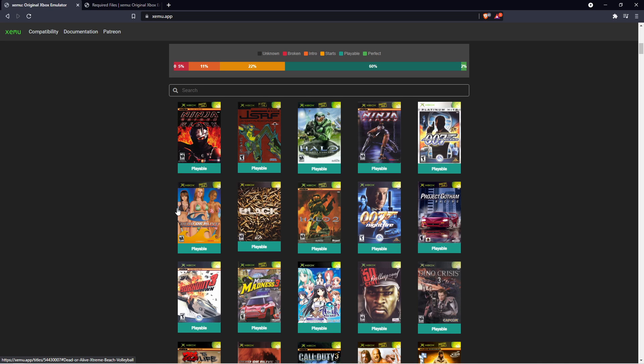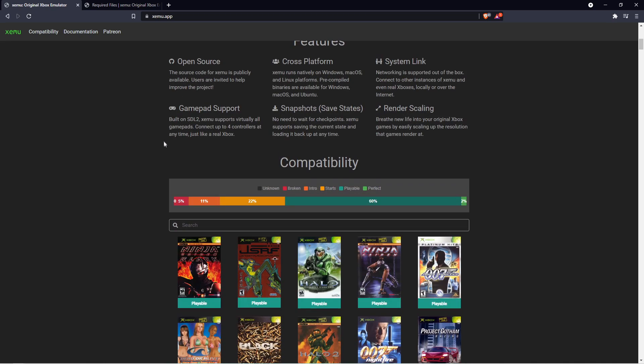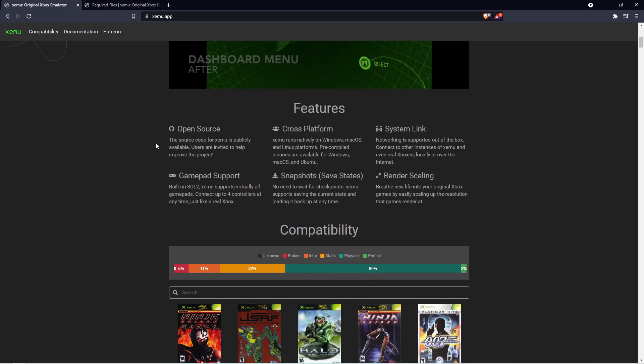I can tell you I downloaded Dead or Alive. I mean, definitely Extreme Beach Volleyball because boobs. But I downloaded Dead or Alive, the fighting game. And the first one, there was some lag. But on the second disc, there wasn't any lag whatsoever.